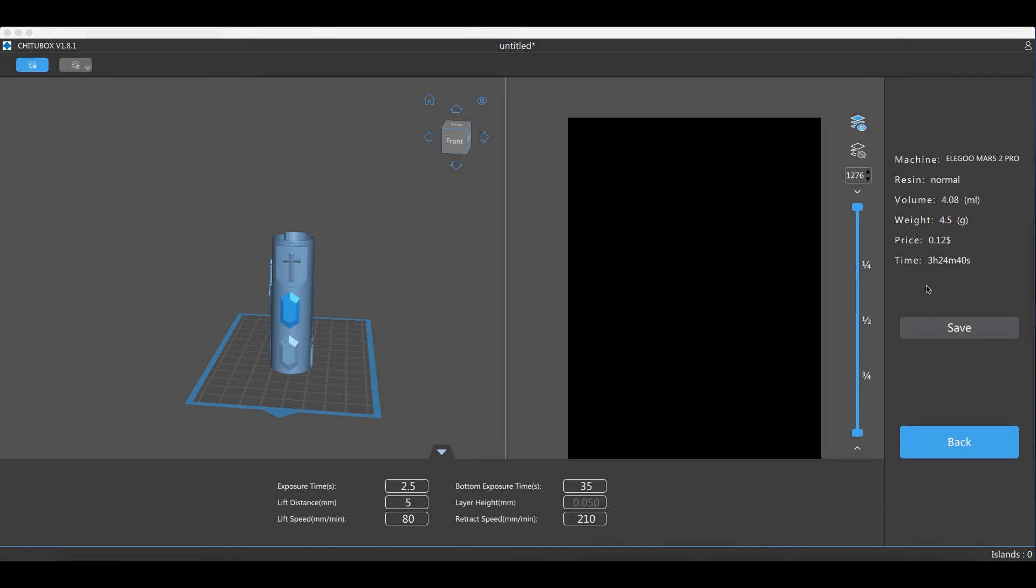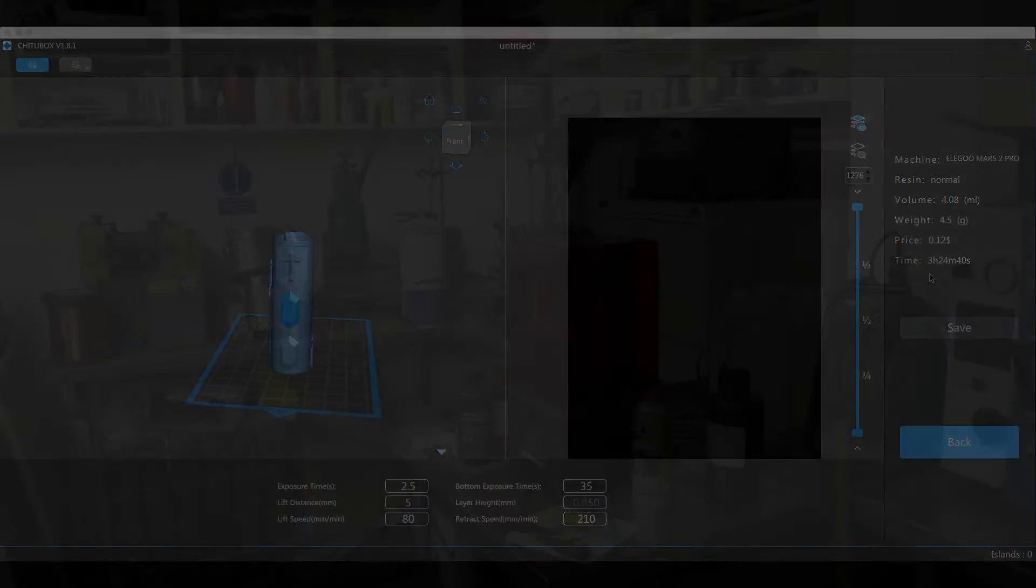There we go. Now all of those files have been merged together, it's time to slice it and actually take it down to the 3D printer. It's going to take around 3 hours to actually print out and it's going to cost me around 12 cents, which I think is actually really good. Let's save that, stick it on the USB and go do just that.